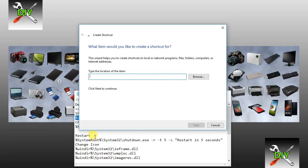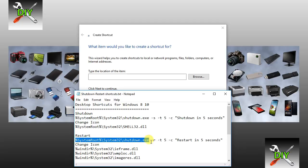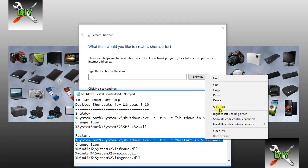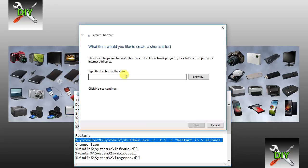We're going to paste in the command for the restart. The only difference is the letter R. Copy and paste that command.